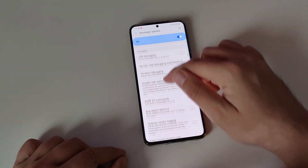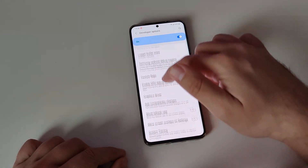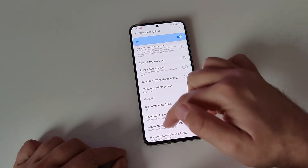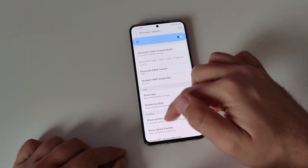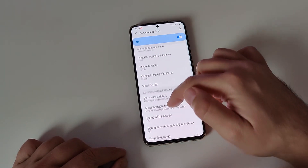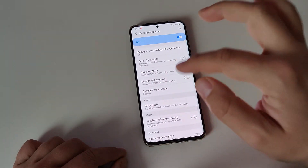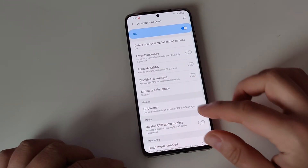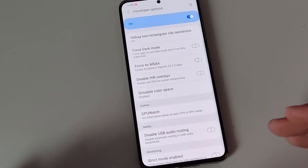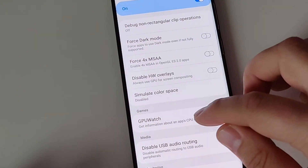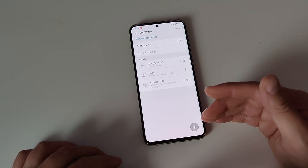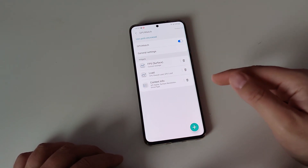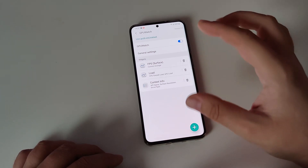When you have developer options, hit it and scroll down. There is a section called 'Debugging,' then go to 'Networking,' then there is 'HD Audio' and 'Input Drawing,' and at some point you're going to get to a section called 'Games.' This is called 'GPU Watch' — it gets information about an application's CPU or GPU usage. When you click it, you'll be presented with a submenu where you can enable GPU Watch.